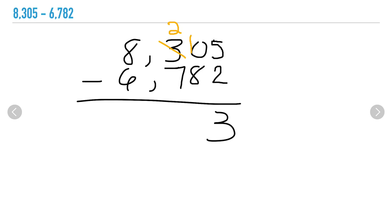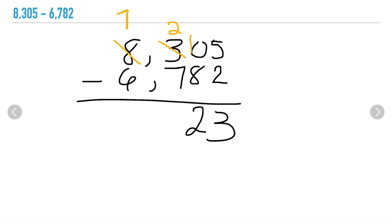I can move that 100 over to my tens. Now I'm able to take away 10 minus 8 — my difference is 2. Moving on to my hundreds: 2 minus 7, I can't do it. I need to go next door and borrow 1,000. When I borrow 1,000 from 8,000, I'm left with 7,000, and I can then regroup and add that thousand back to my hundreds place. Now I can take away 12 minus 7.